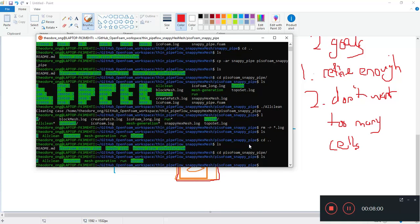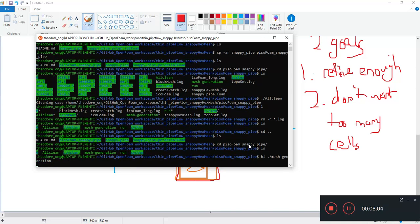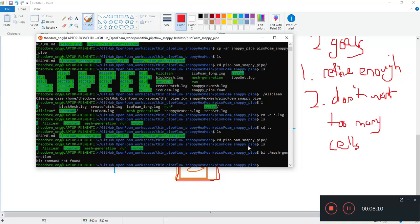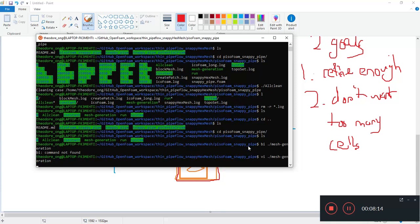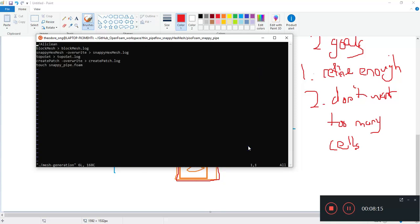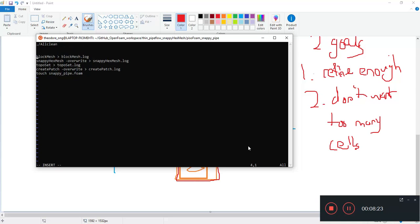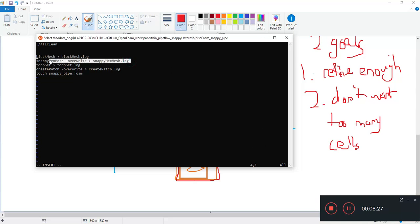Okay, so let's see the mesh generation. Let's see the mesh generation file. Okay, so we started with an all clean and then we started with a block mesh that goes into a block mesh.log, snappy hex mesh into a snappy hex mesh.log.